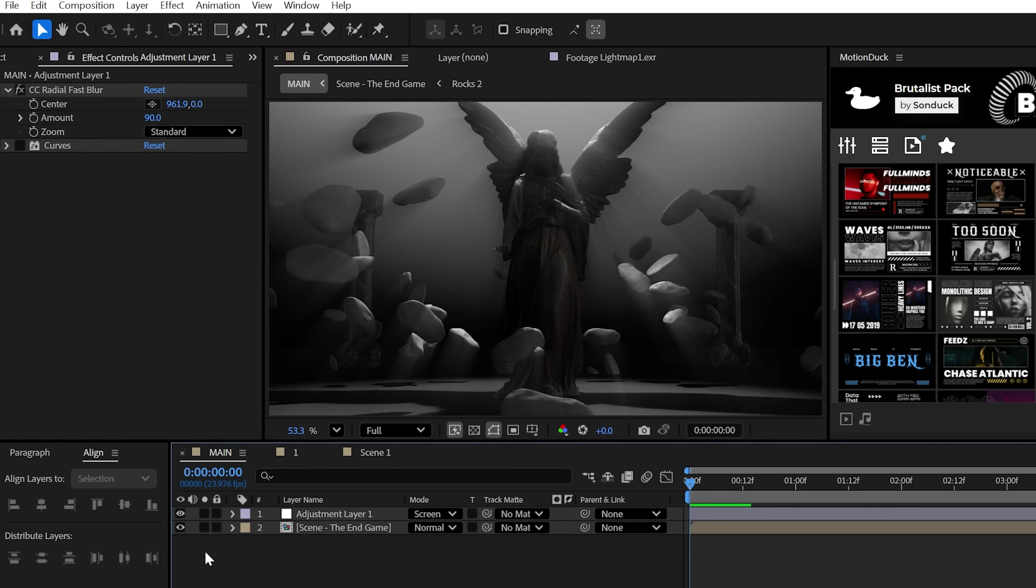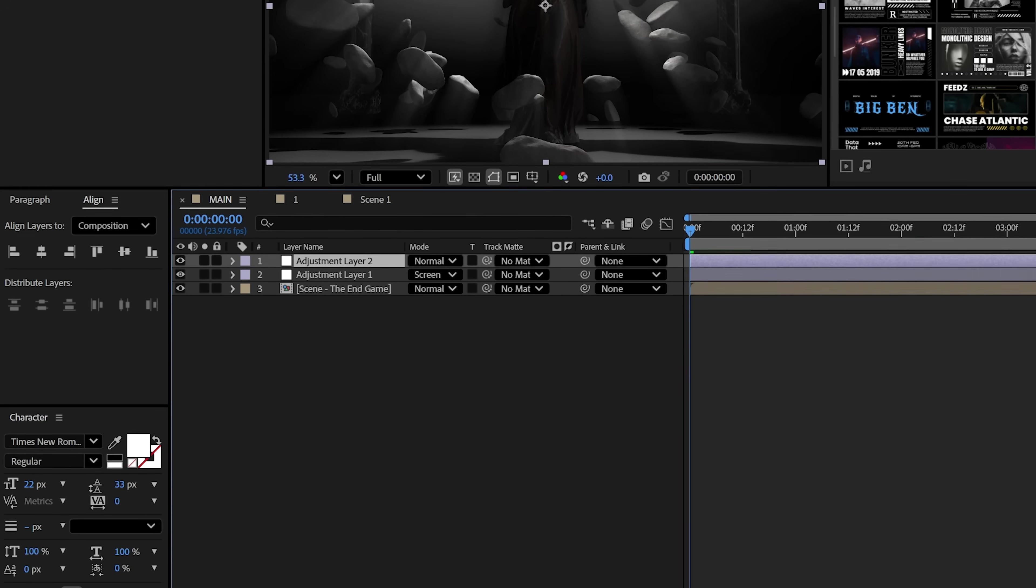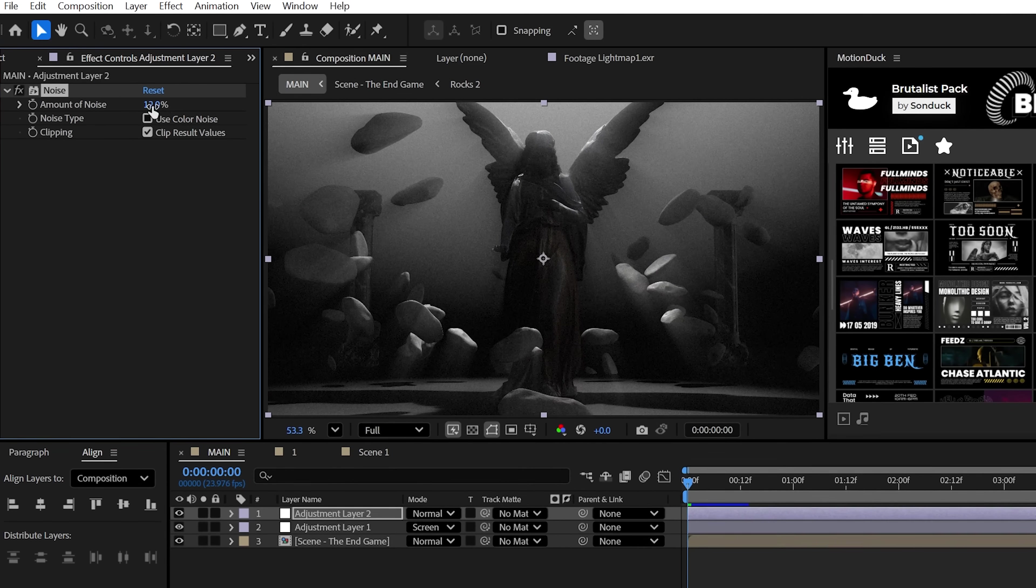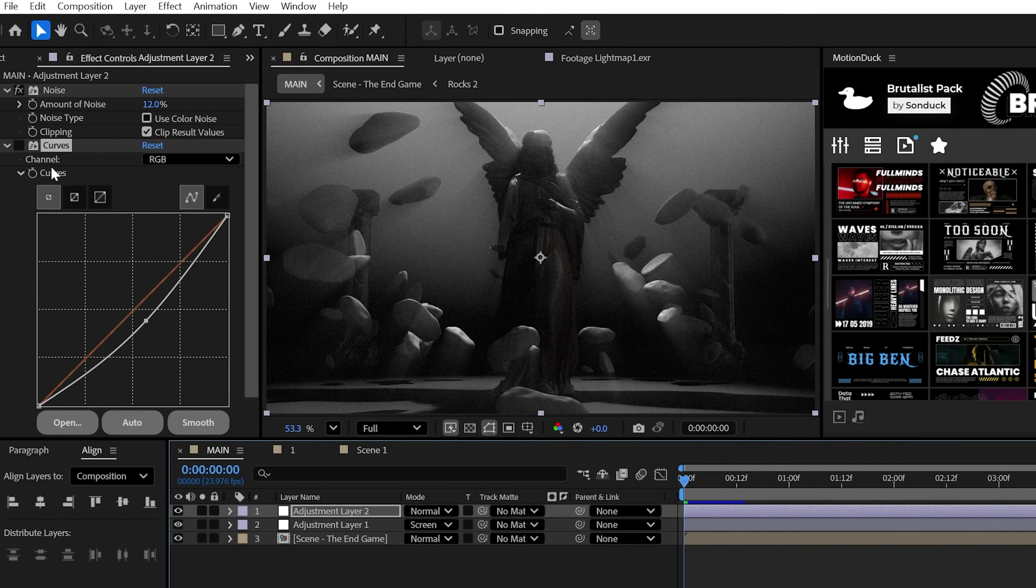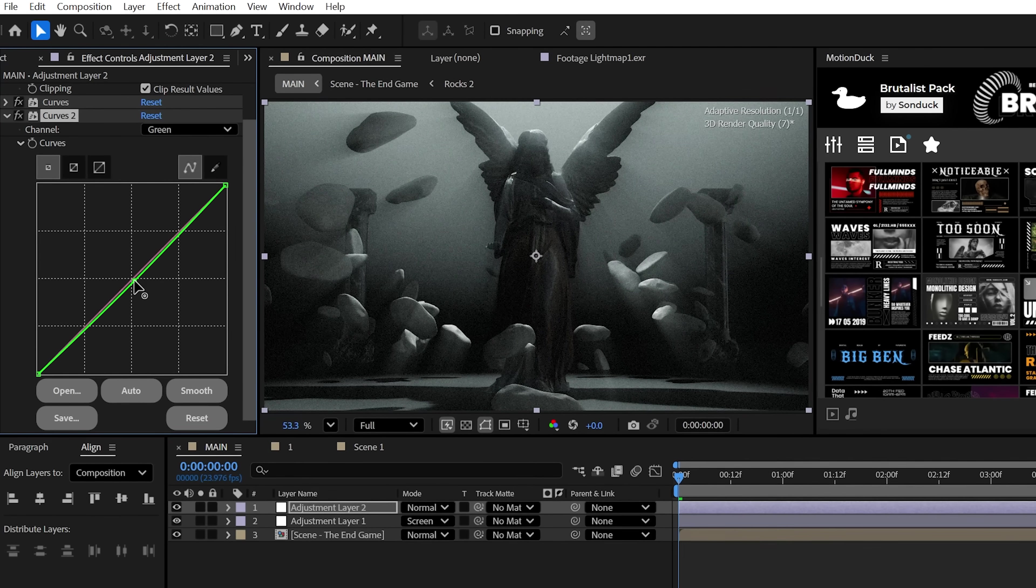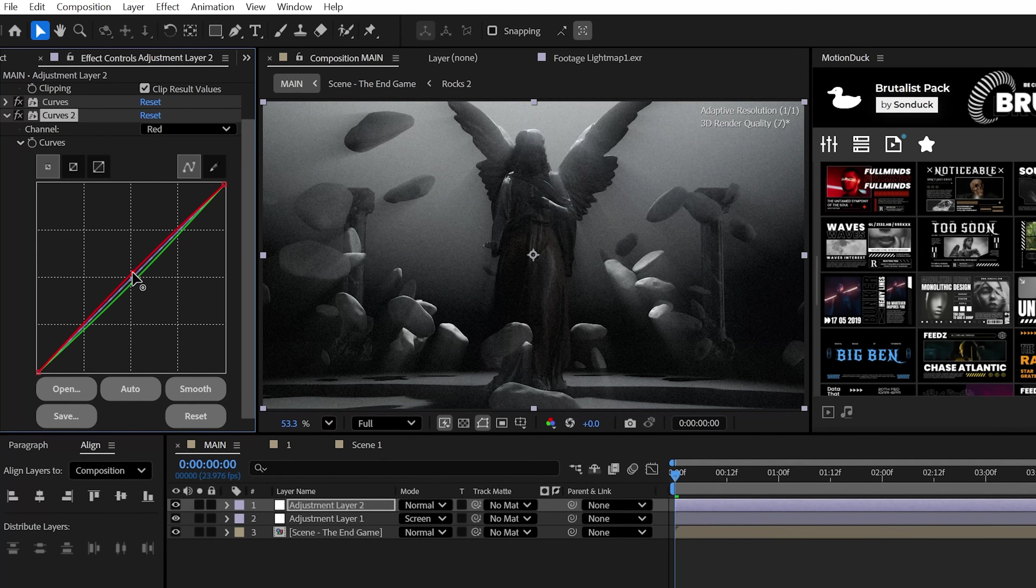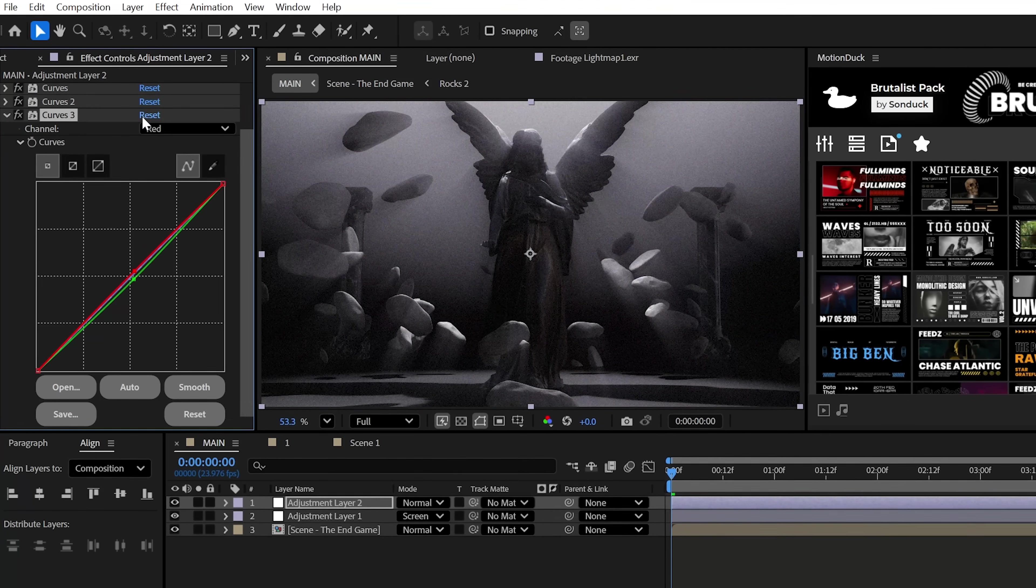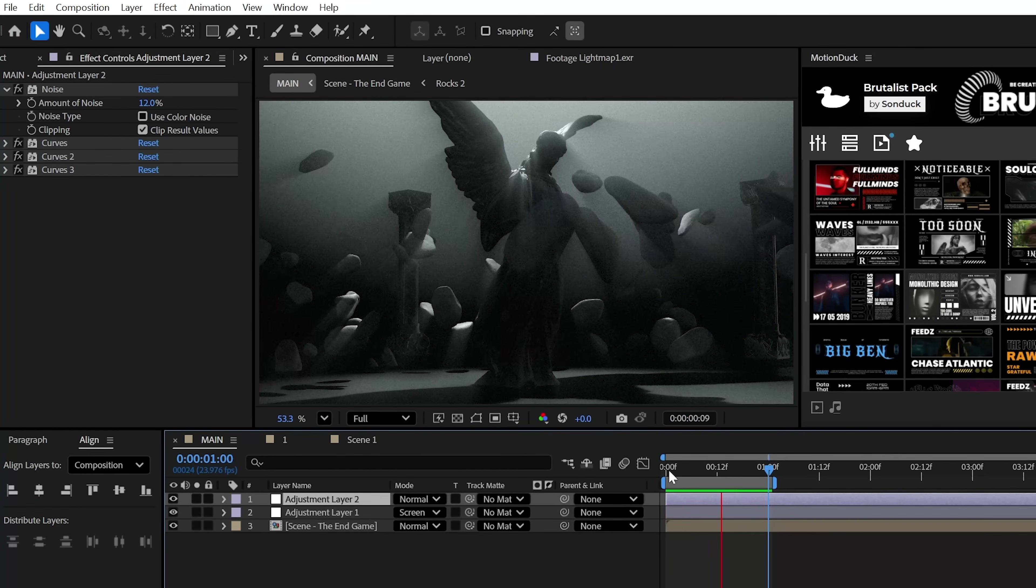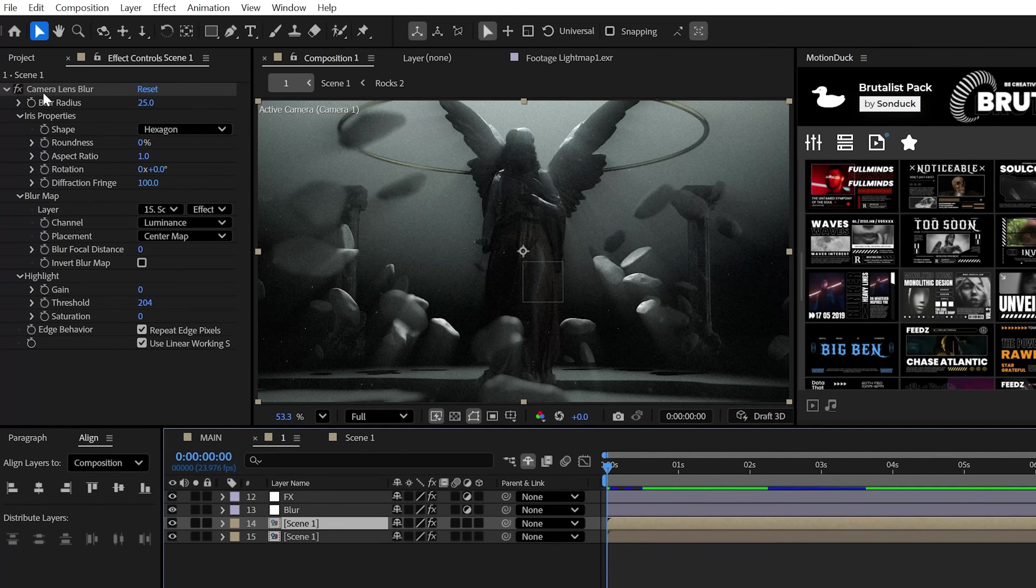But you should create another adjustment layer and possibly try the noise effect with something like six to 12%, uncheck color noise. And this time actually use the curves effect to dial in the color and the brightness of your scene. And there's no shame in duplicating the curves effect several times if you feel superstitious about overdoing the settings, or maybe that's just me.